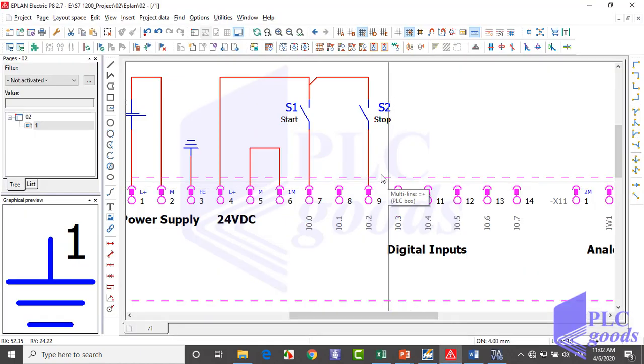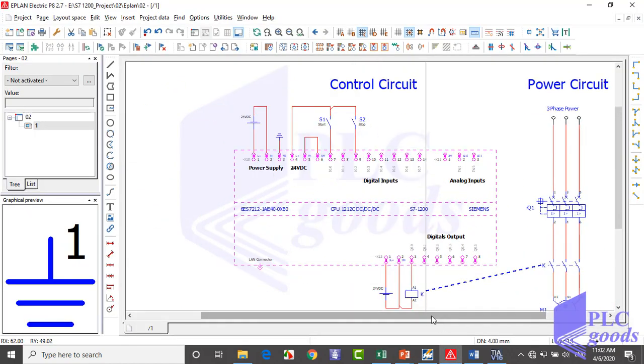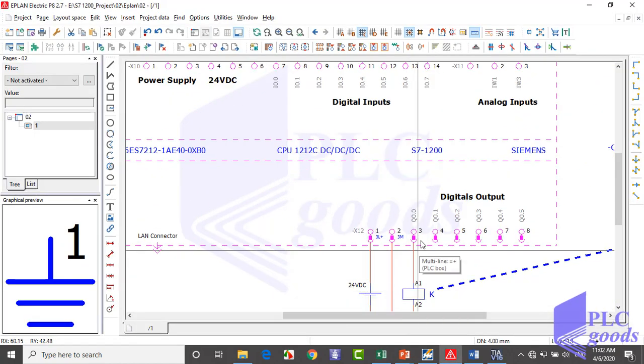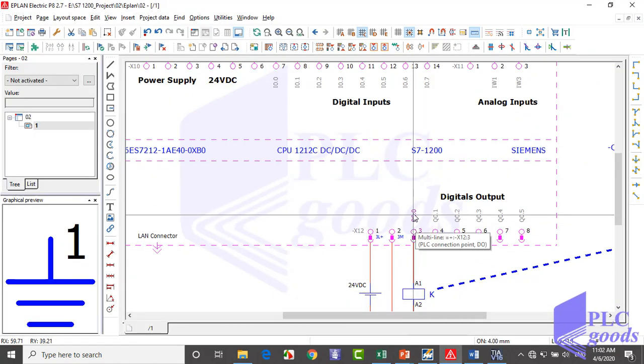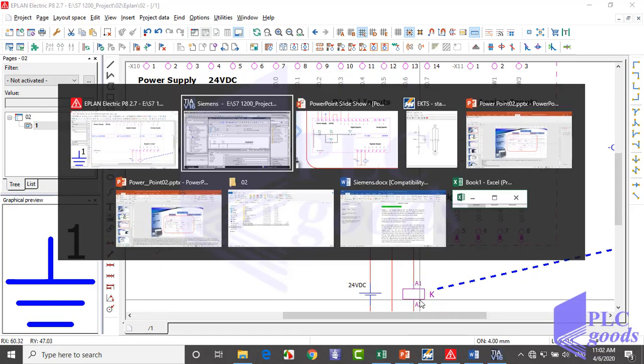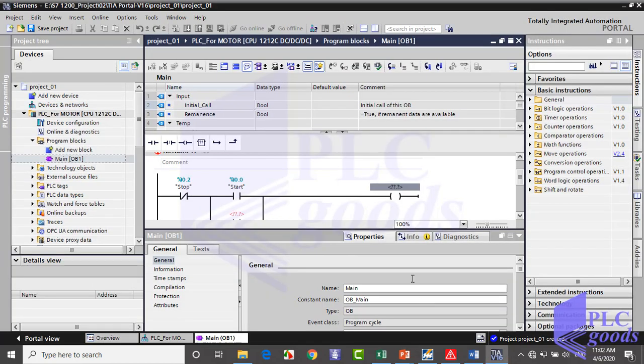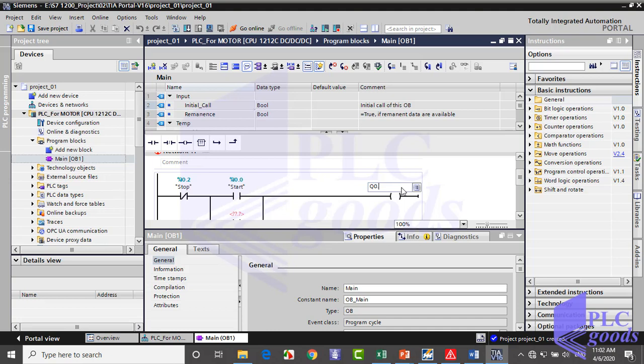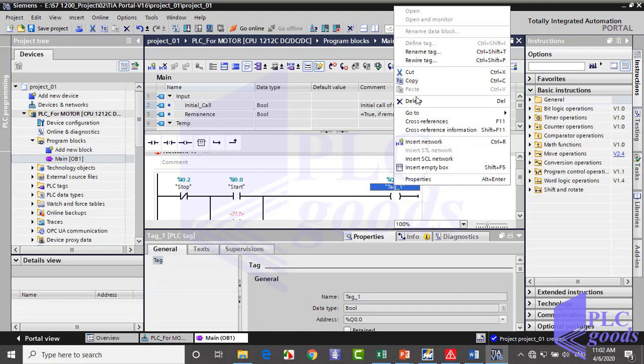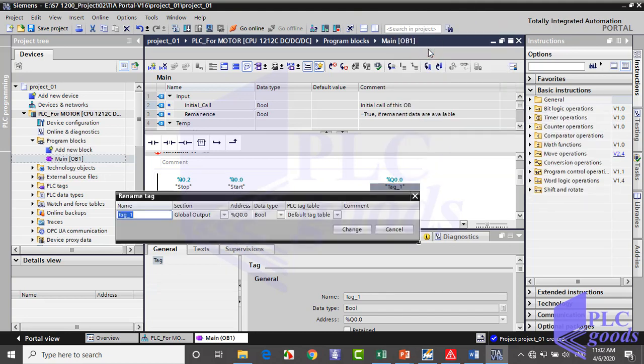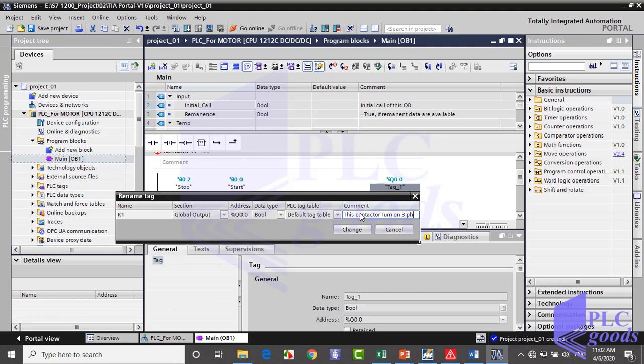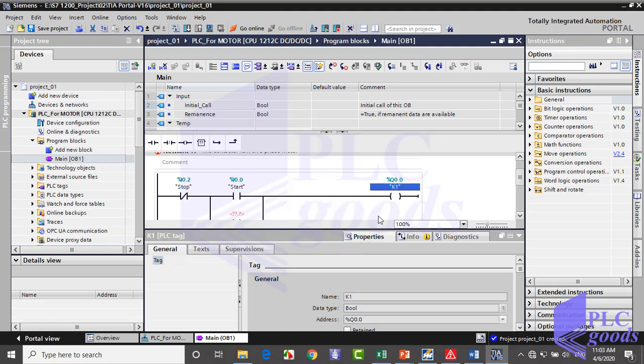And finally, the K-contactor is connected to PLC output with Q0.0 address. So I write this address and change its tag to K. Also we can write our comments here.